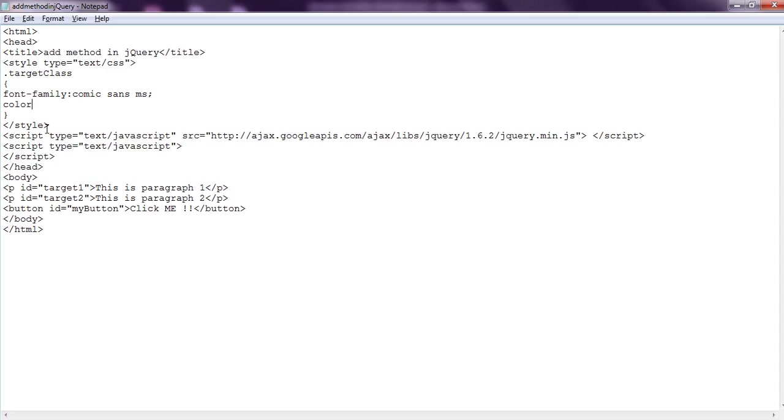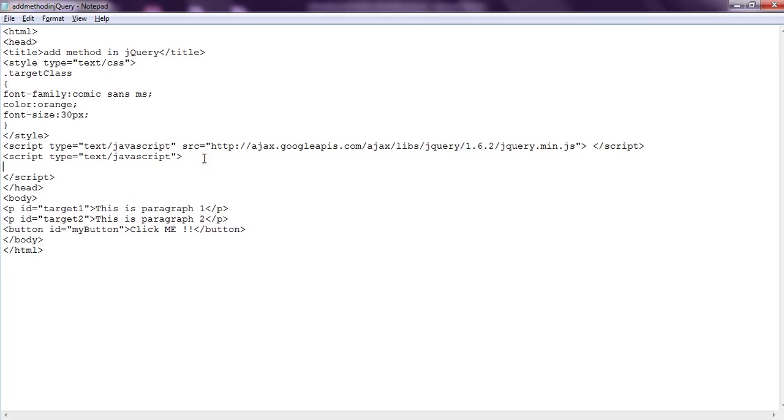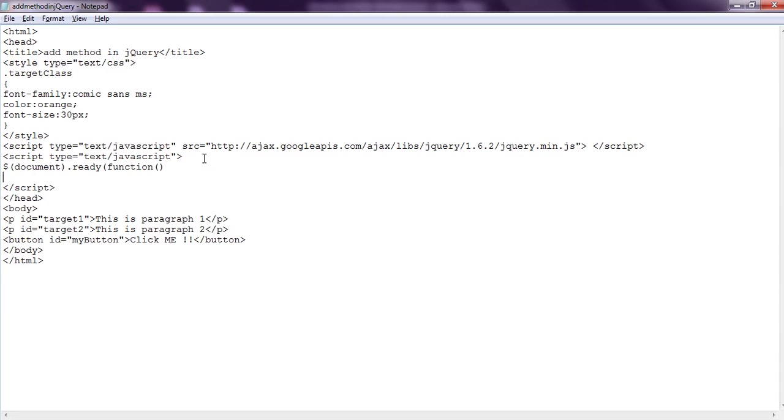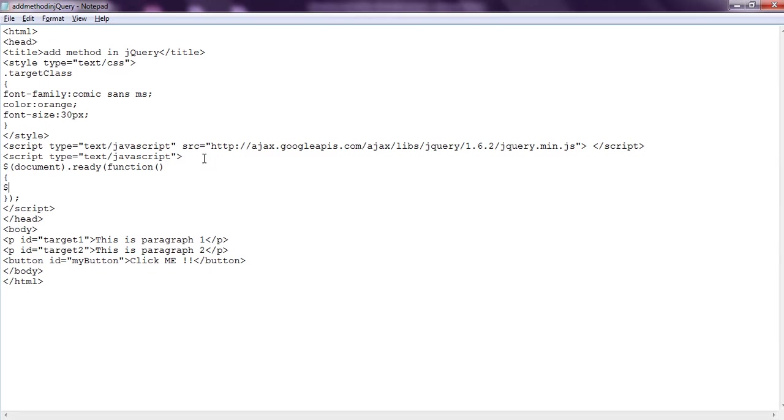We define the color and font size. Our class is also ready. Now let's move to the scripting code. We define our code inside the document.ready function so that our jQuery starts after the document has been loaded.